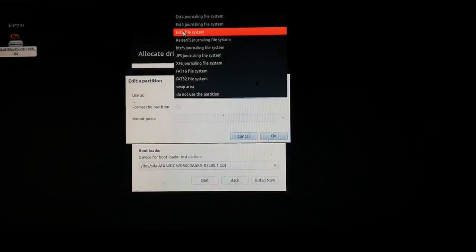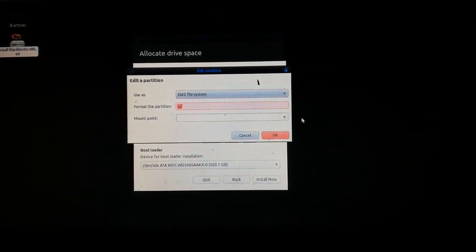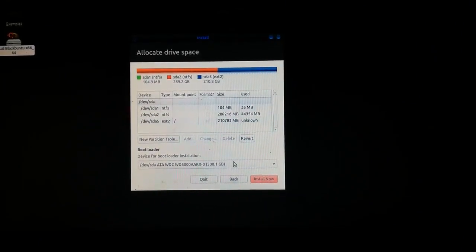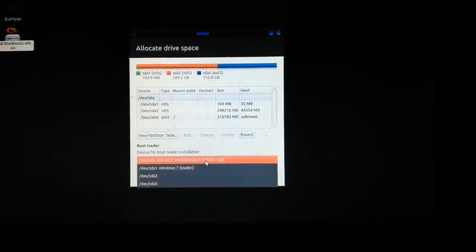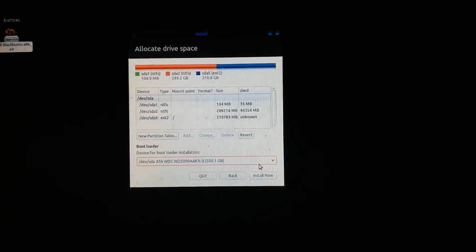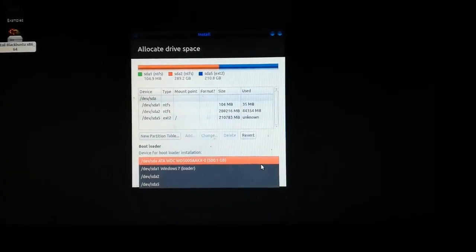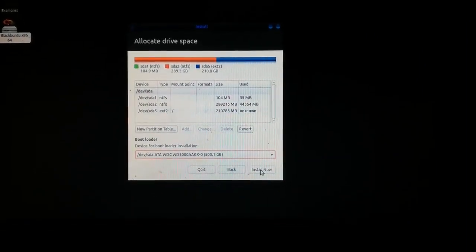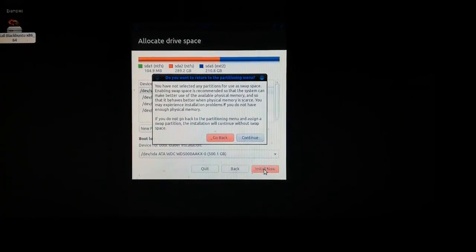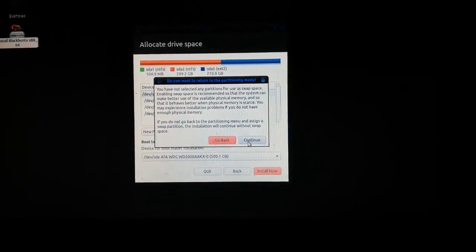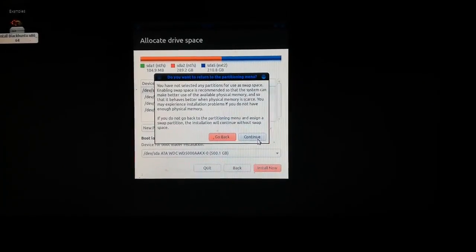Once the partition list is loaded, select the partition where you want to install BlackBuntu. Click 'Change', set the file system, check 'Format partition', and select the mount point. Click OK. Then set the bootloader — I'm selecting the main hard disk as the bootloader location. Click 'Install Now'. If you want to create a swap area you can, but in our case we will skip it to save time. Click Continue.